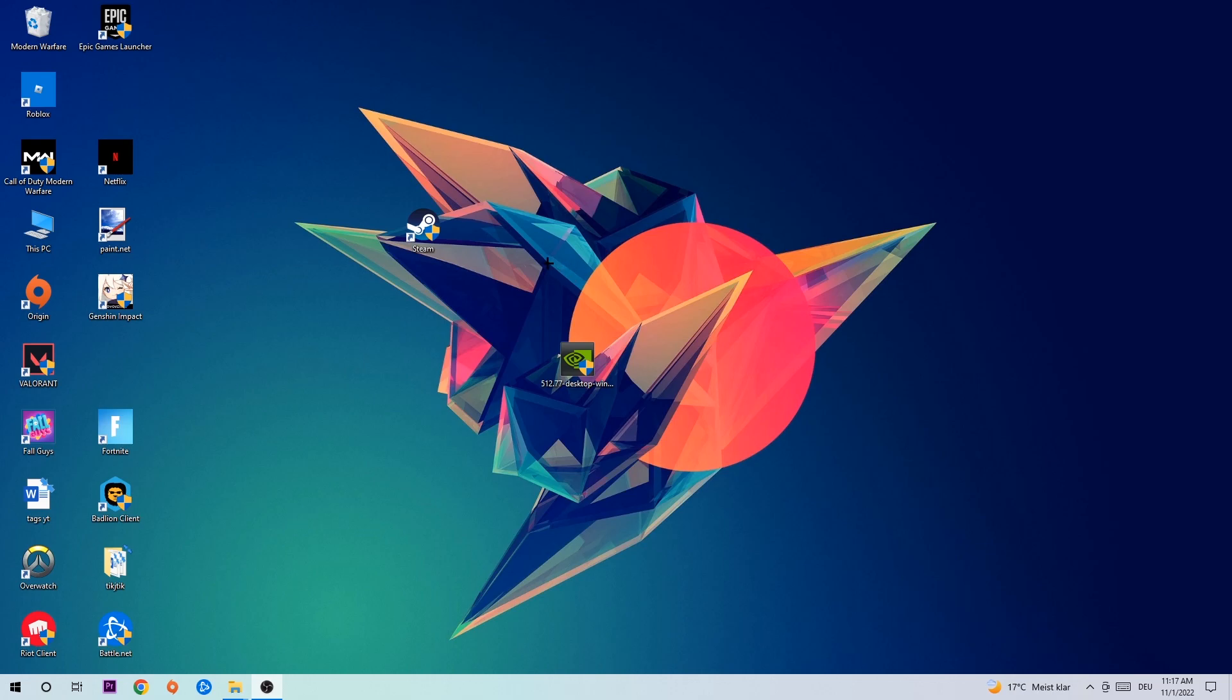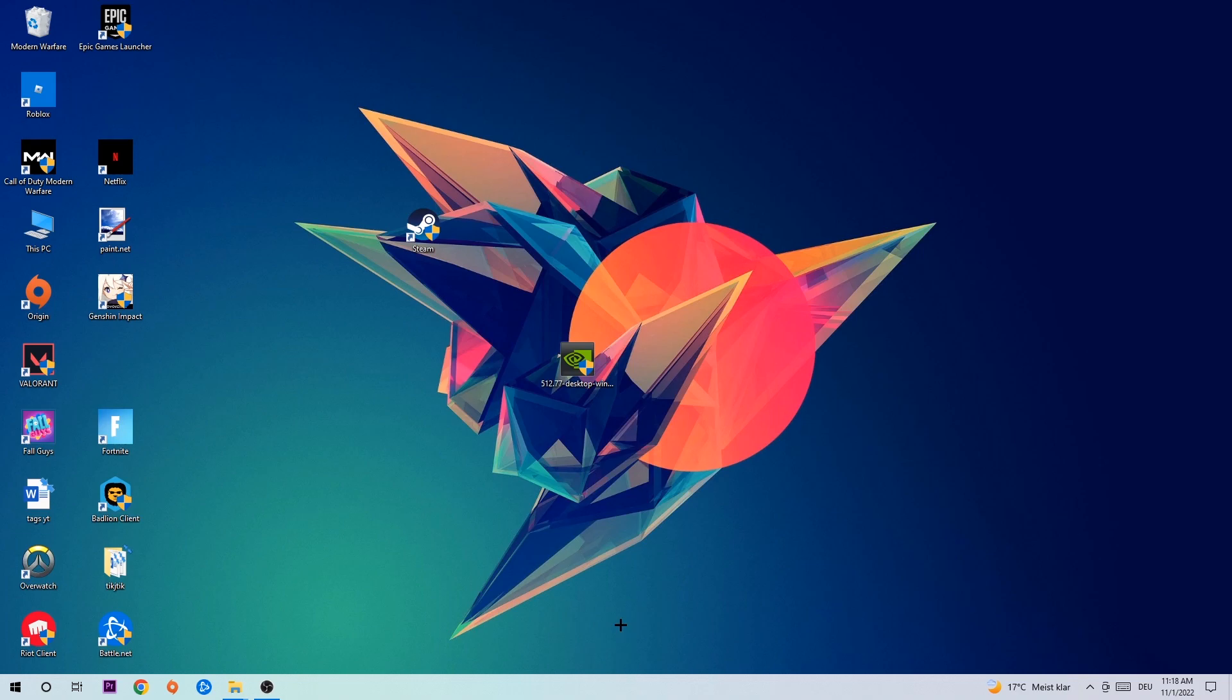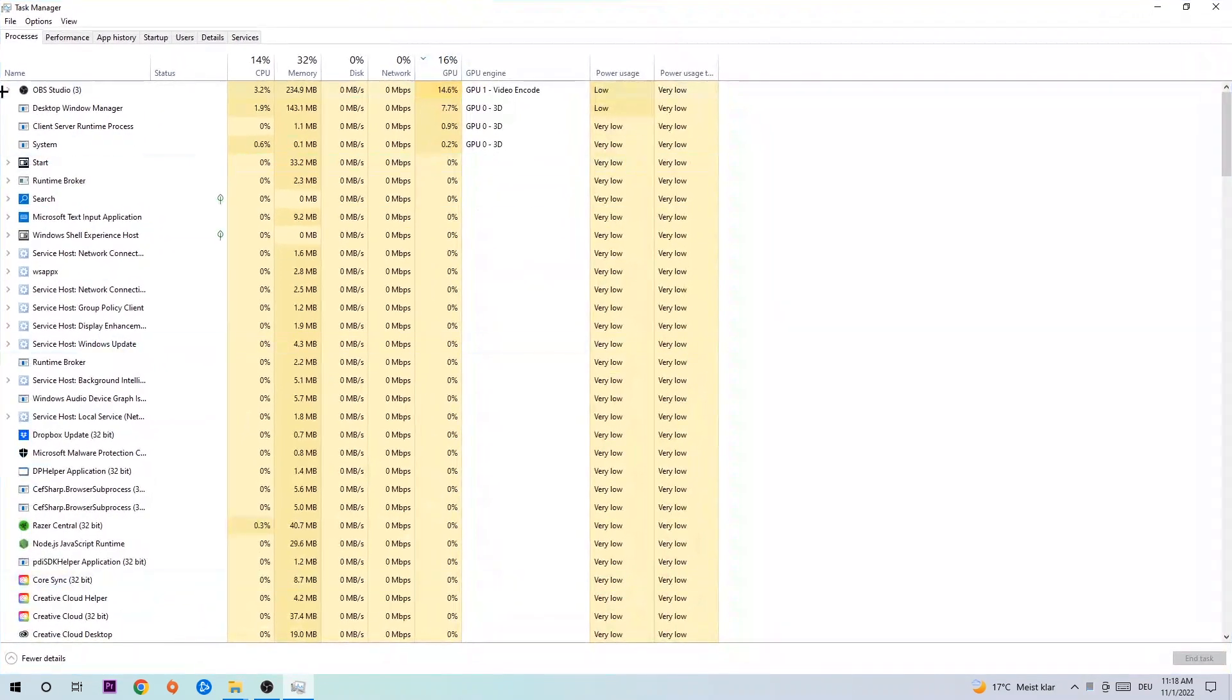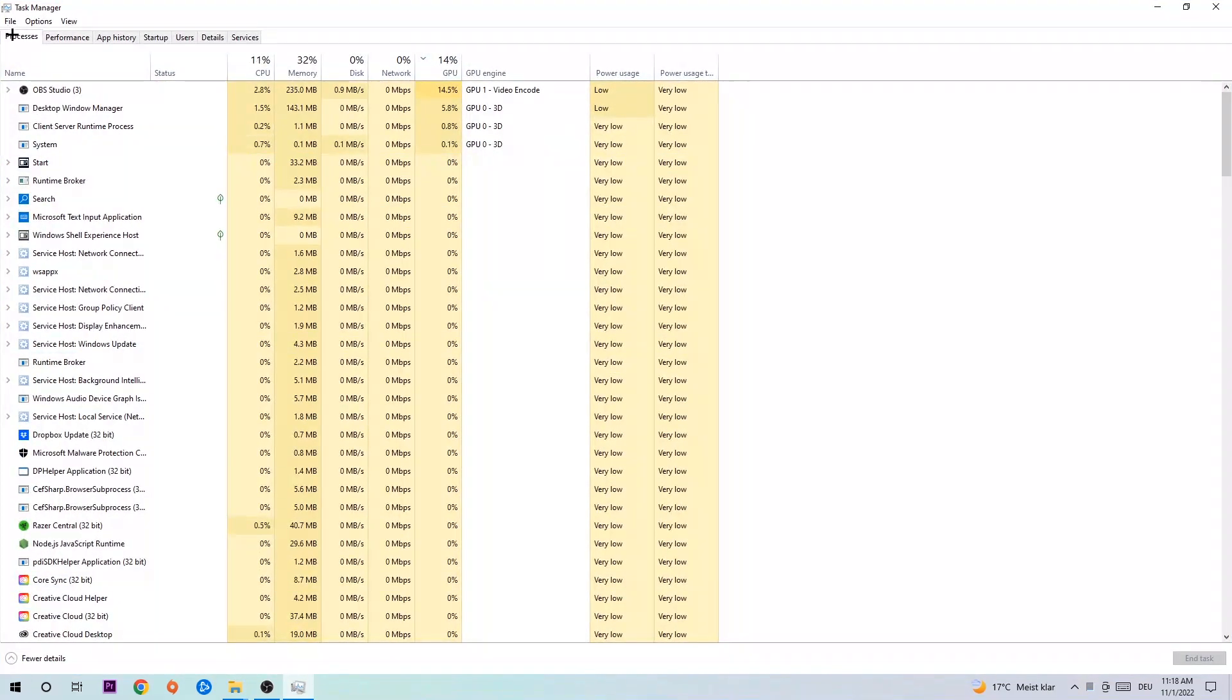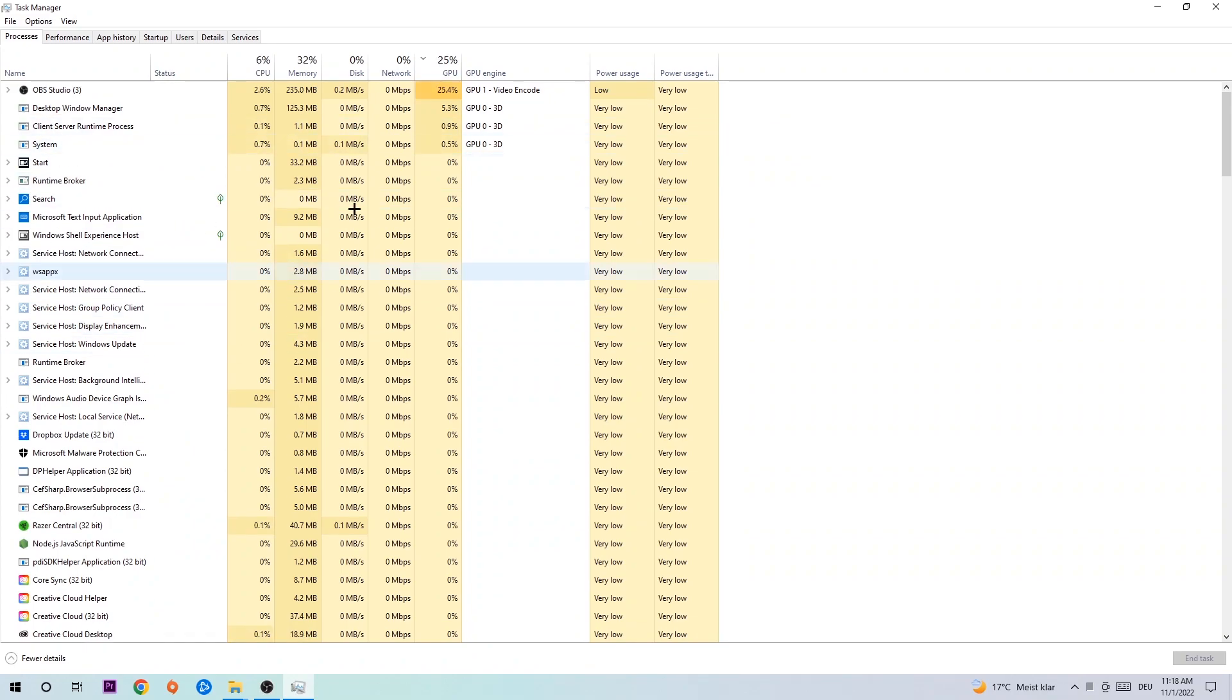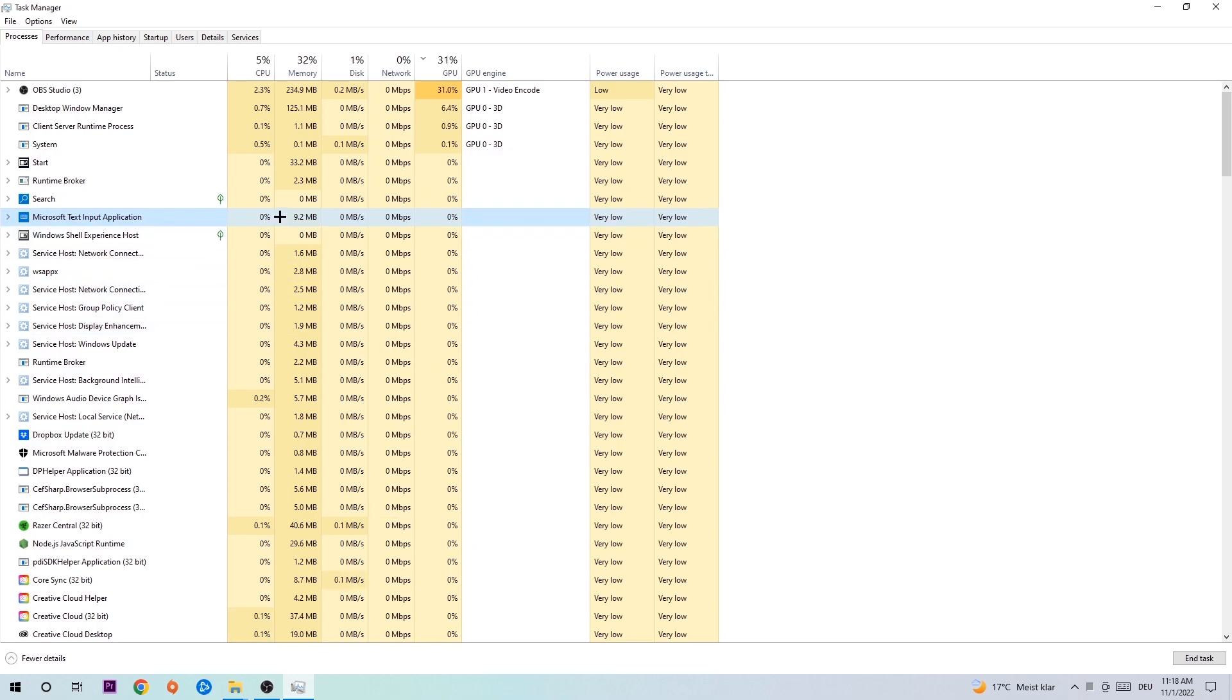The first step I would recommend for everybody is to navigate to your taskbar, right-click it, and open your task manager. Navigate to the top left corner, click on processes, and once you're there, click on one of the processes. Then type in the name of your game, and if nothing pops up, it's good. If something pops up, simply right-click and end the task.